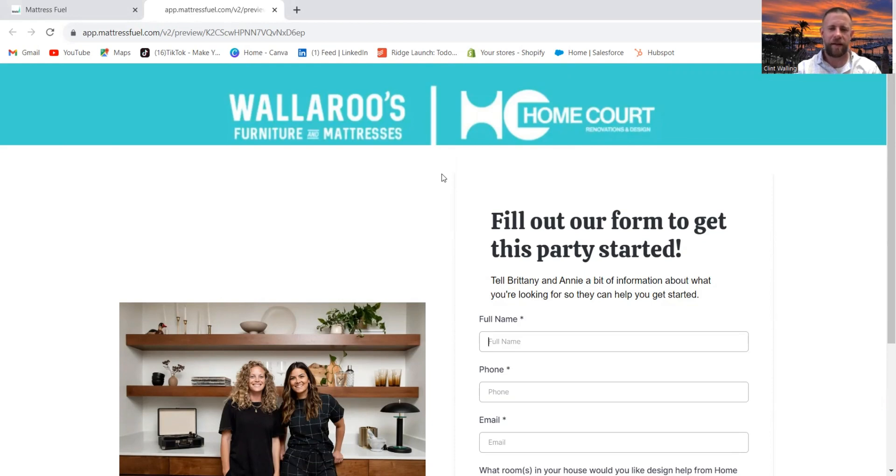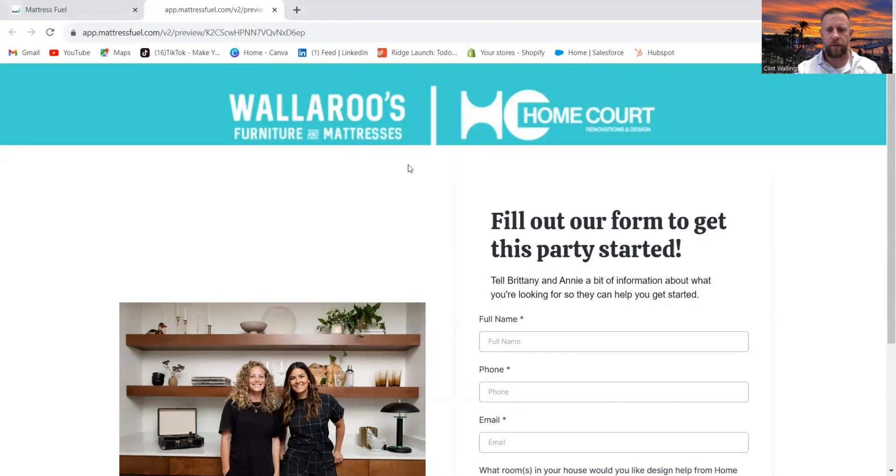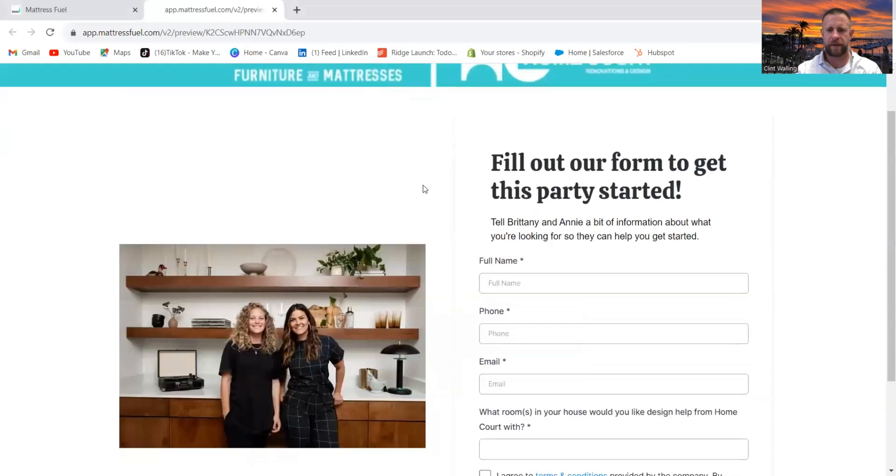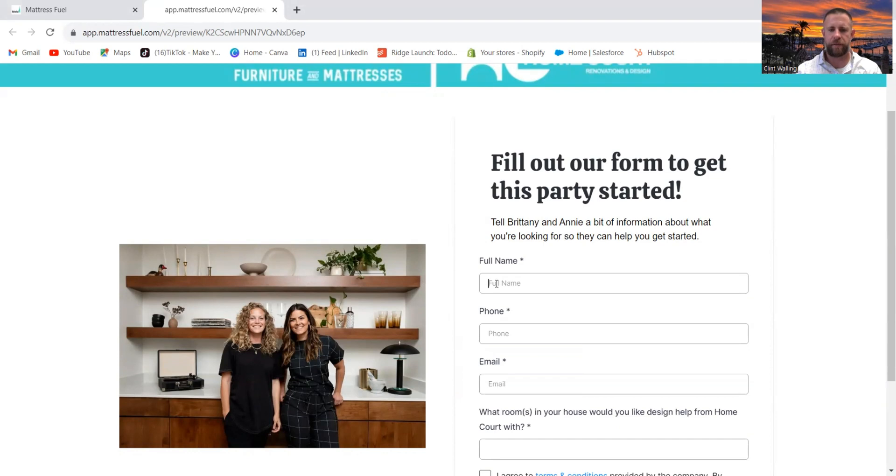It actually took a lot longer to record this because I was having some video recording issues. But what I'm thinking is instead of going to a Google form, you go to a simple landing page like this. People can fill out the form and it pushes the information directly to people on your team.